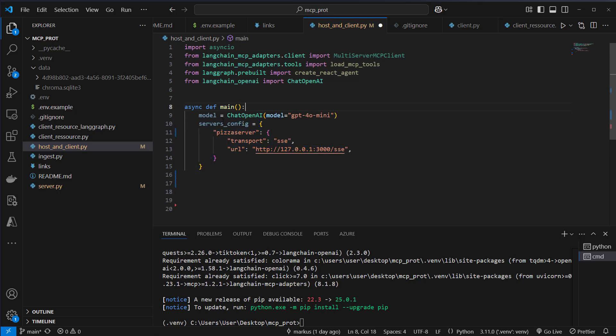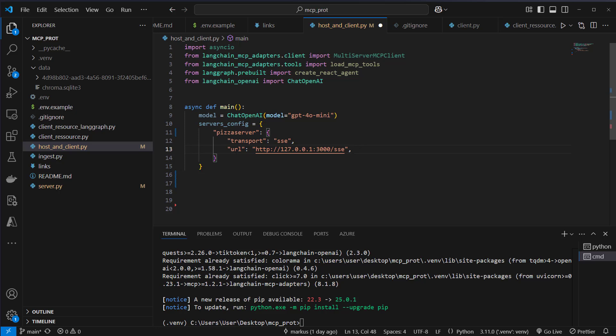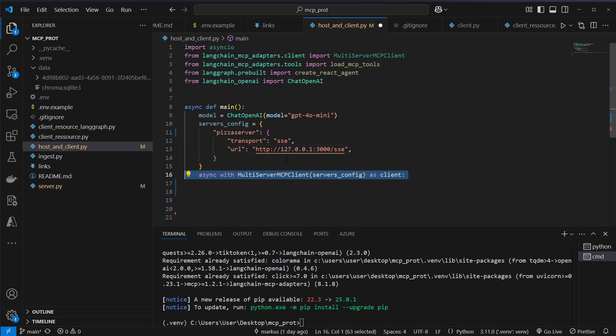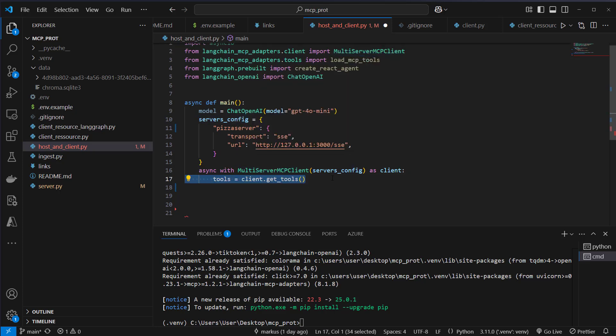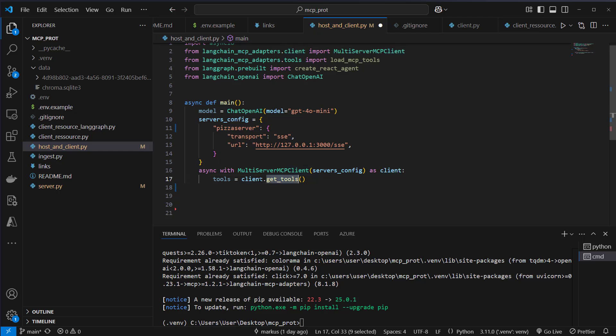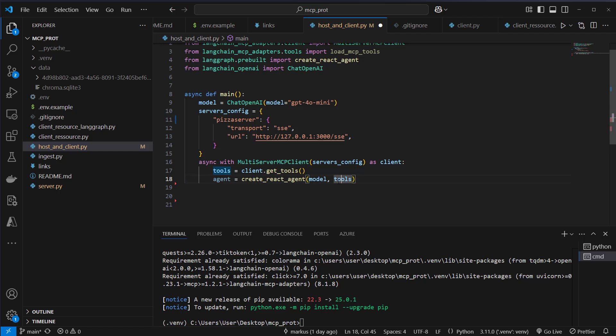So first we instantiate the chat openAI model. And then we create a server config. This is for the multi-server MCP client. And we provide a dictionary with a key. So that's our only server that we use. We use transport, which is SSE. And this is the URL that we want to talk to. Then we use that server config and create an instance of the multi-server MCP client. After instantiating the client, we can use the get tools method to get all the available tools of our MCP server. And then we're going to use the create react agent method to create our agent, which gets models and gets the tools. These tools come from the MCP server.